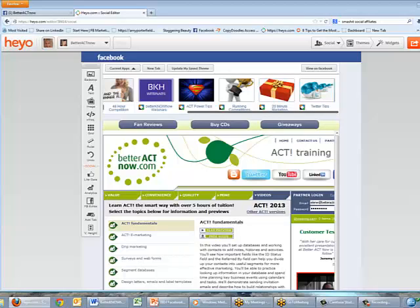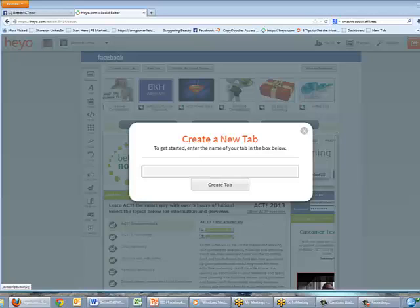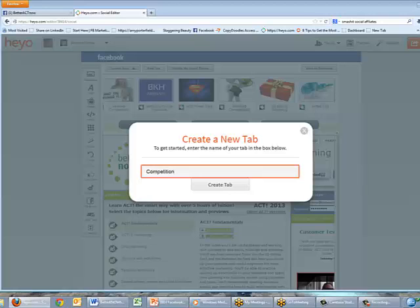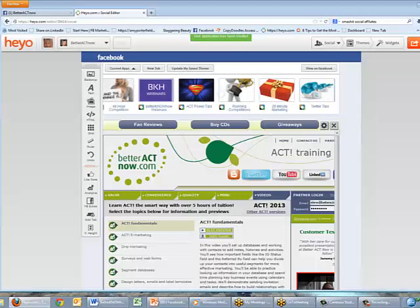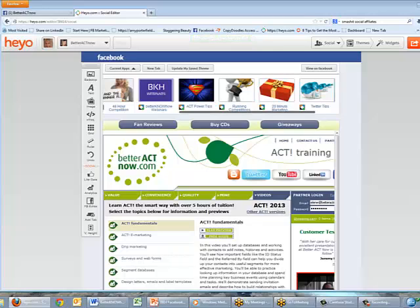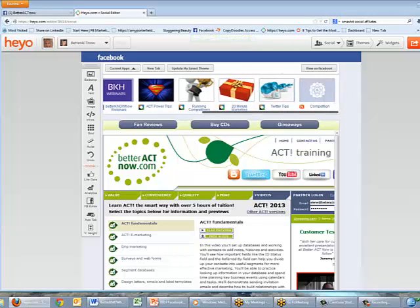What I would like to do is show you how to create a custom contest page, so I'm going to start from scratch. I'm going to click the New Tab button and I'm just going to call that 'competition' and click Create Tab. What I need to do next is go and find that new tab.